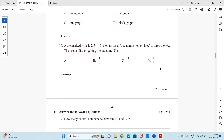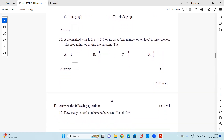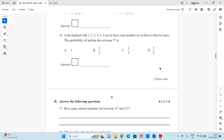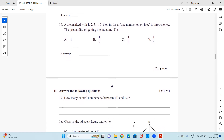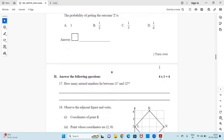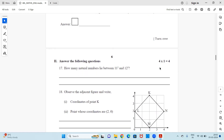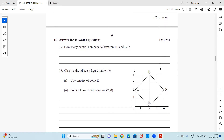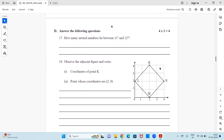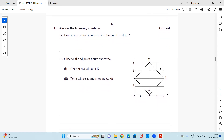Question 16: A die marked with 1, 2, 3, 4, 5, and 6 on its faces is thrown once. The probability of getting the outcome 2 is dash. That ends the MCQ questions. If you need to look at any question for a longer time, you can pause the video, observe, think, and then give the answer.